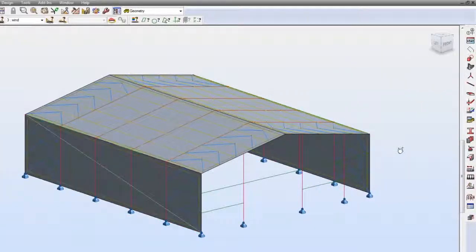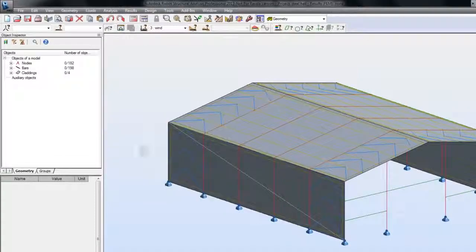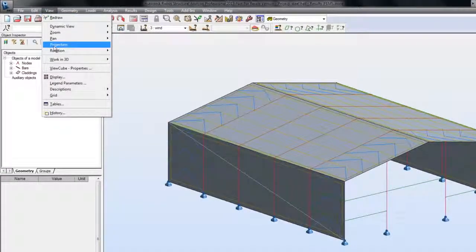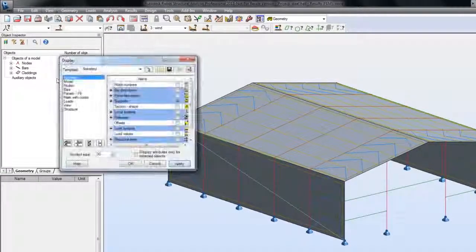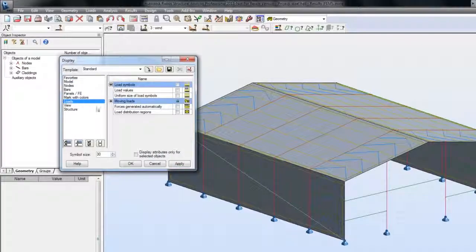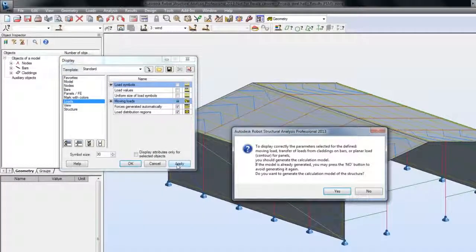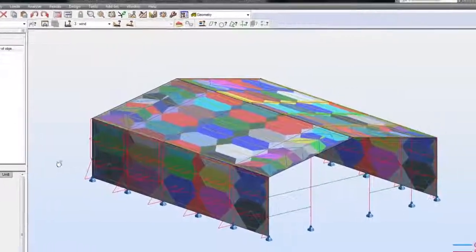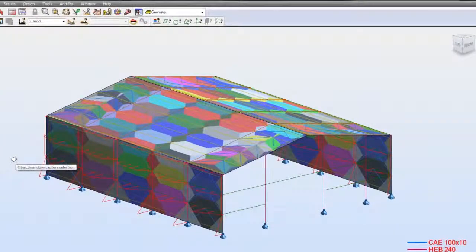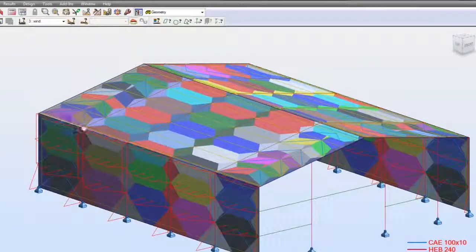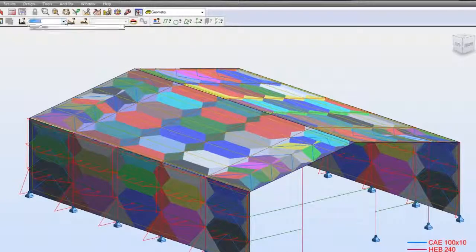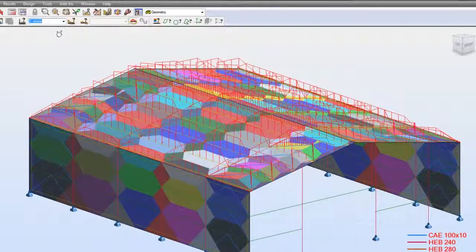Right now let's take a closer look at the loads generated automatically in the cladding planes. To display correctly generated loads, we should generate the calculation model. As you can see, you can display the colorful load distribution regions, which gives you better understanding of how a particular cladding works.